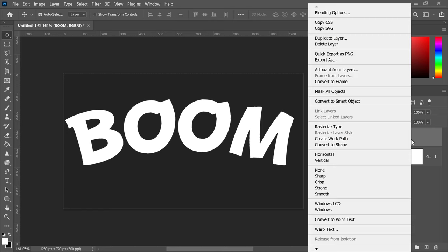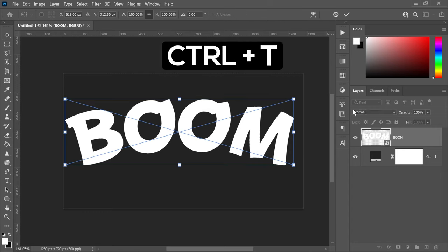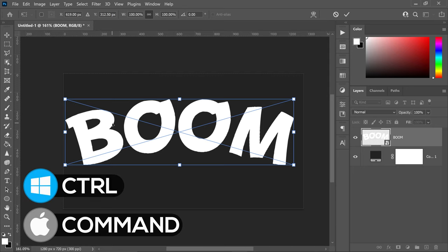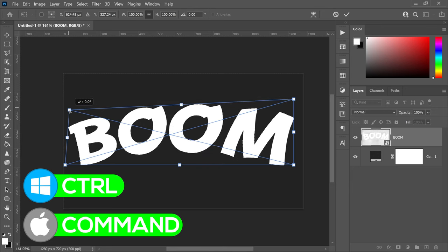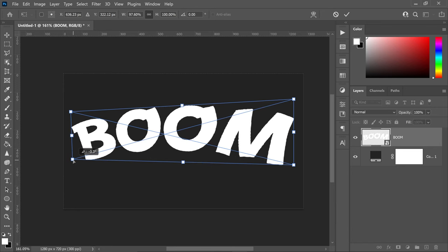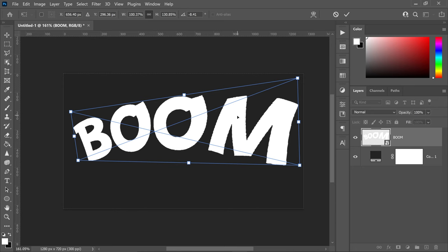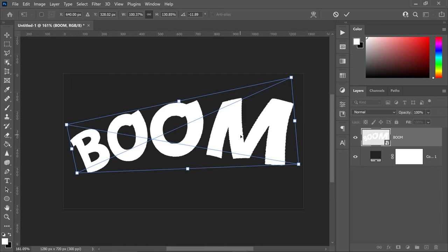Right click on your text layer and convert it into a smart object. You can now press CTRL and T — the reason we've done this is so we can control the perspective of the text. Press and hold CTRL or CMD, then left click and drag the corners to change the perspective, making the left side smaller and the right side bigger. You can also move this anywhere on screen and rotate it to something like 11 degrees, then press apply.